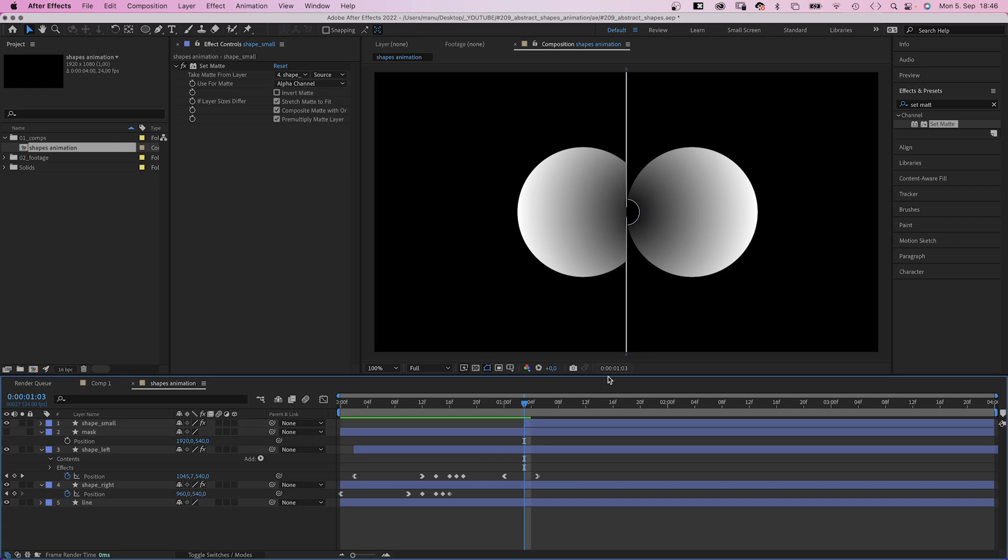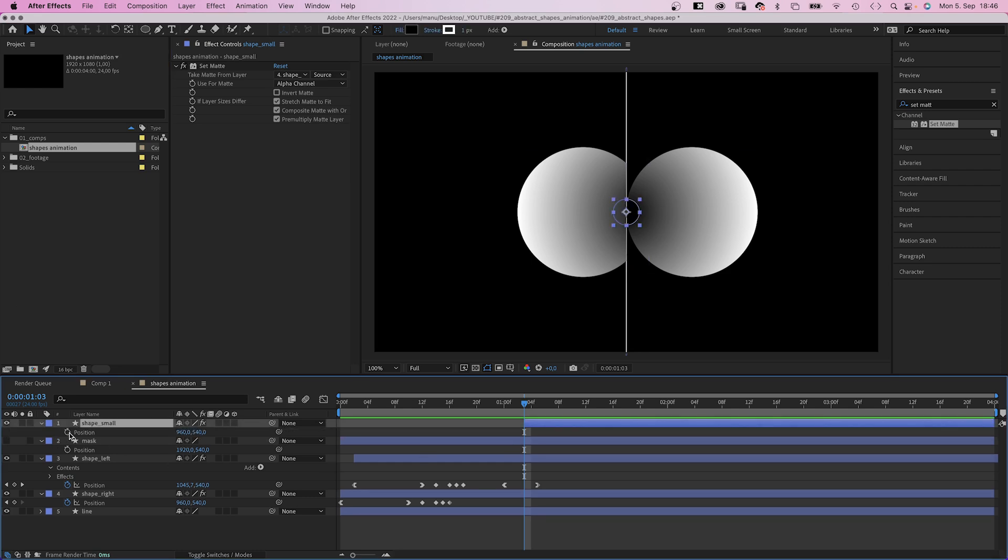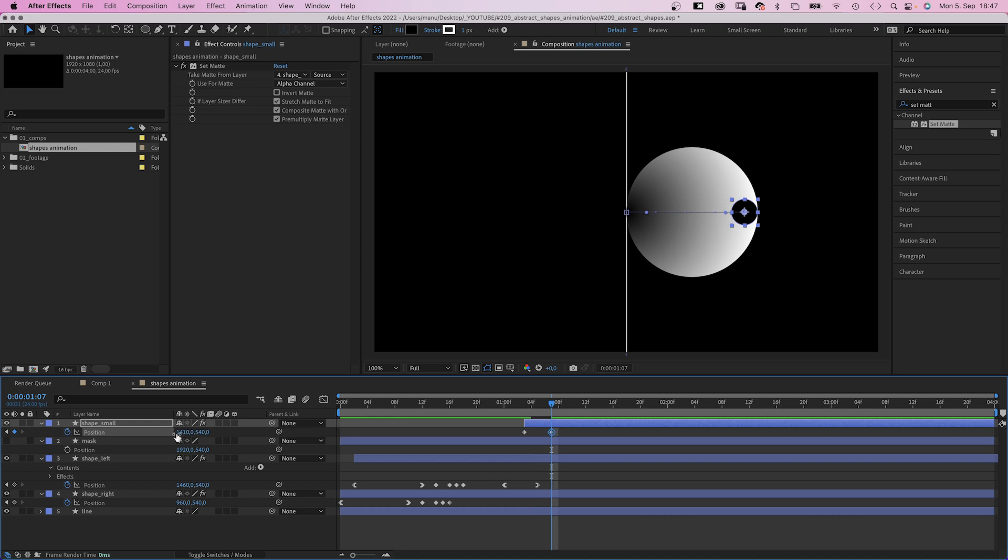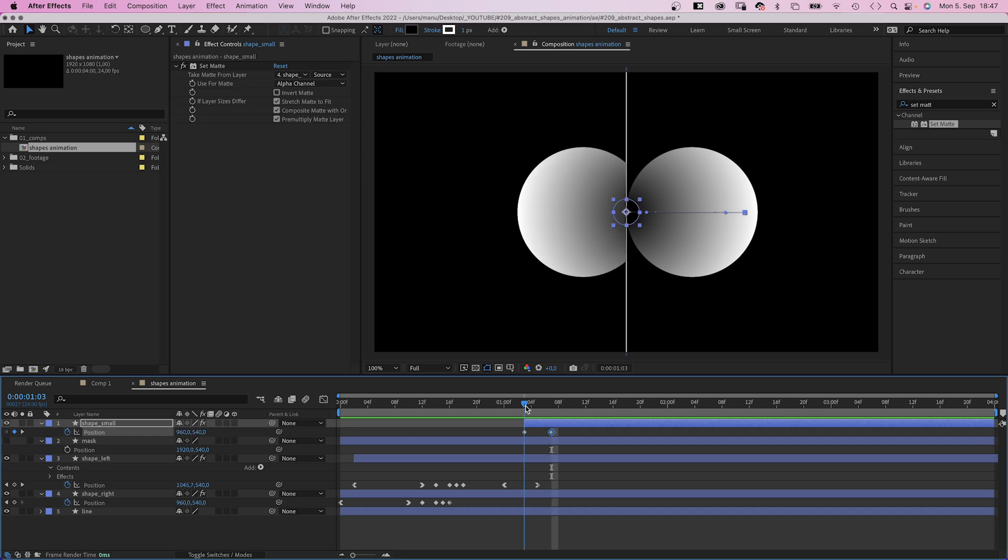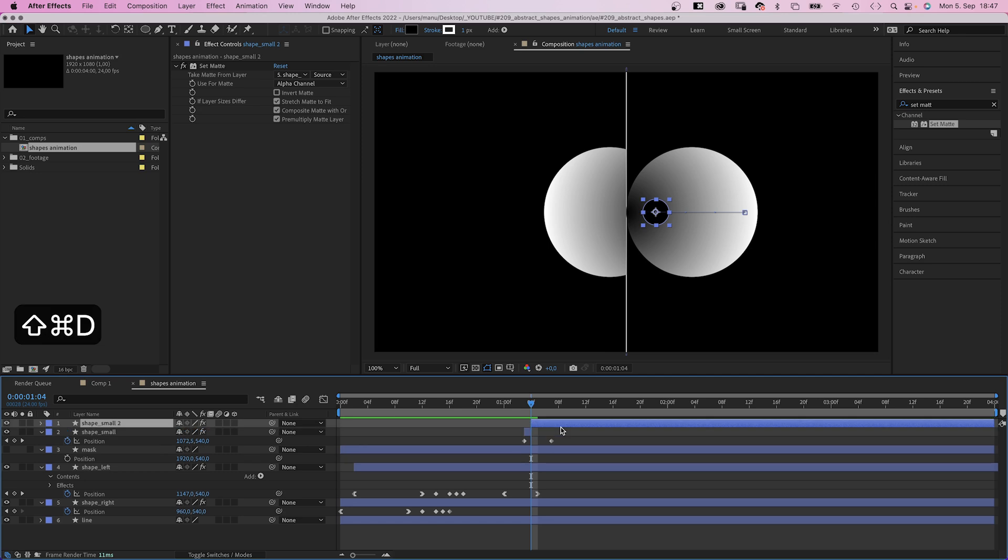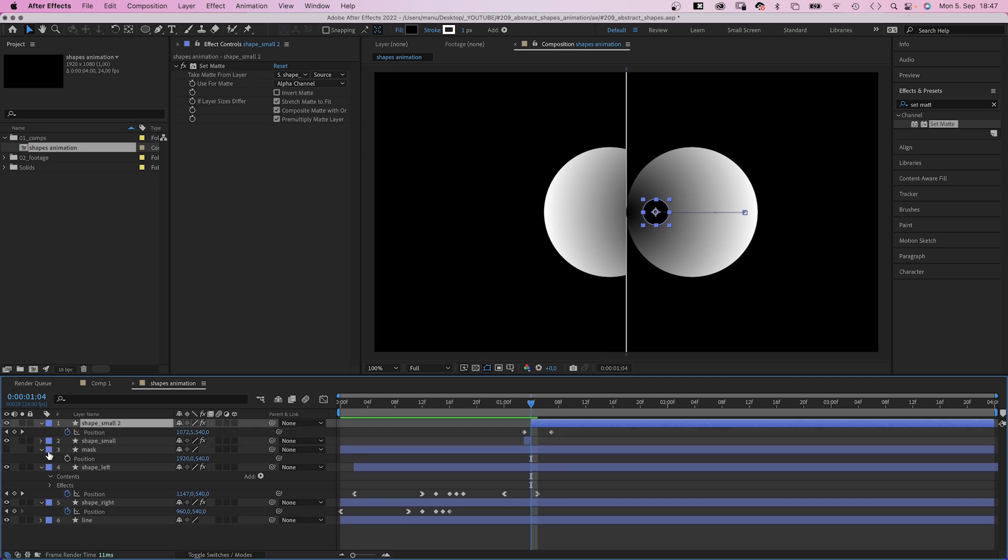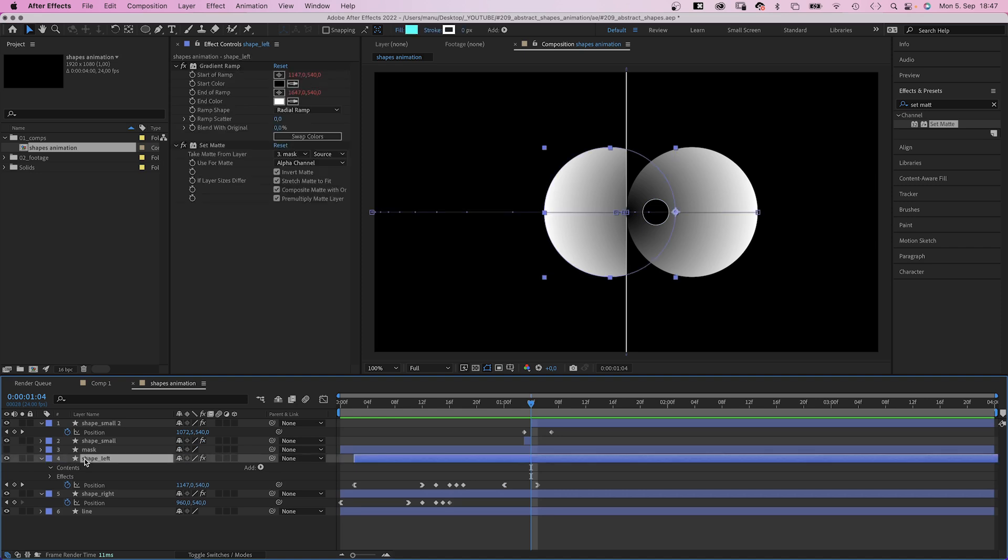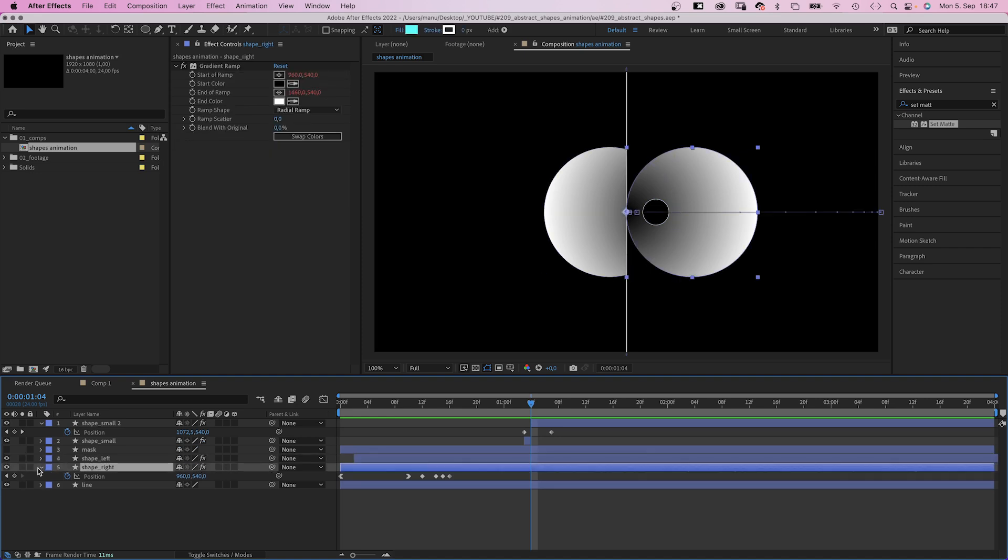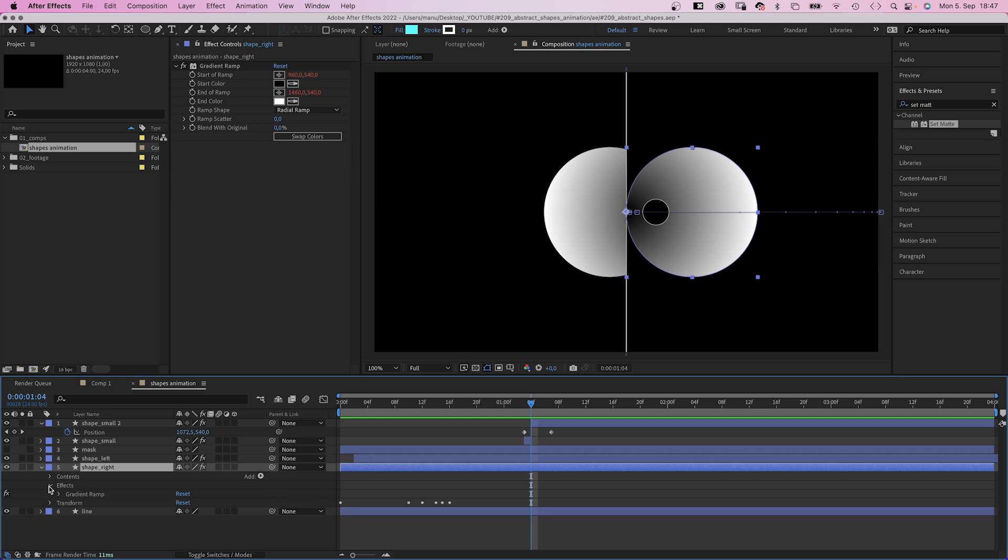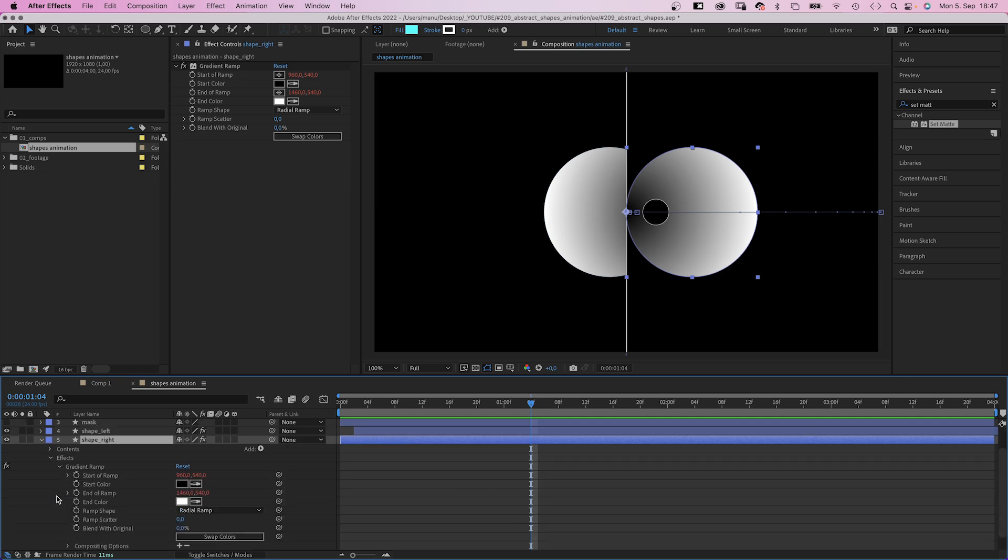We set a position keyframe at 1 second and 3 frames. Then at 1 second and 7 frames, the shape has moved to the opposite side. That's x1410 pixels. We want the gradient ramp to follow the small shape now as soon as it is completely inside the shape, which is at 1 second and 4 frames. So we split the layer there. Open the position property. Let's clean up and close all the other stuff and open the gradient ramp settings of shape right.